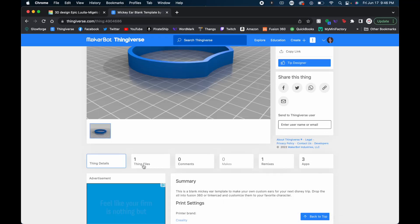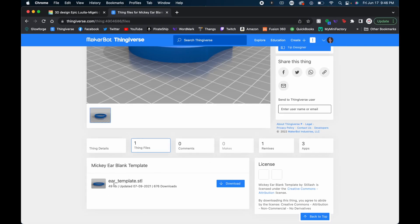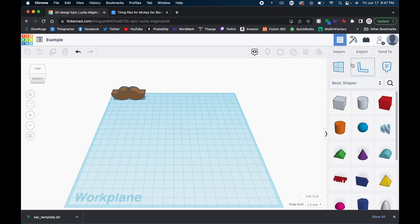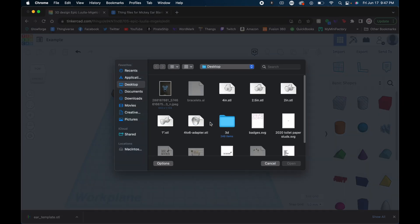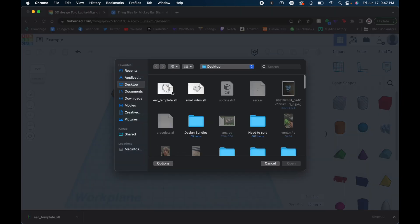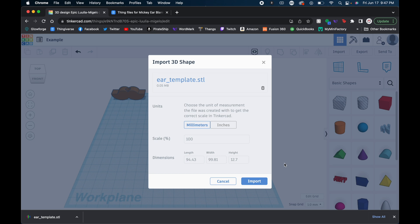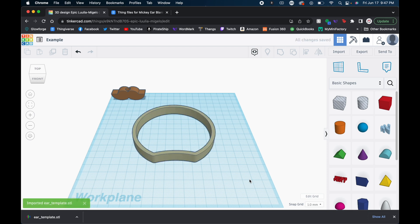I'll put the link to this 3D model in the description down below. So make sure you download it. So here we are on my Thingiverse page and I'm going to come down here to Thing Files and I'm going to download this ear template STL. Next, I'm going to come back into Tinkercad and I'm going to come up here to the right where it says import 3D files. So now I'm going to choose a file and I'm going to choose that ear template. And I'll click OK. And the unit of measurements that I created that with was millimeters. And I will click import and it should import at the correct size.